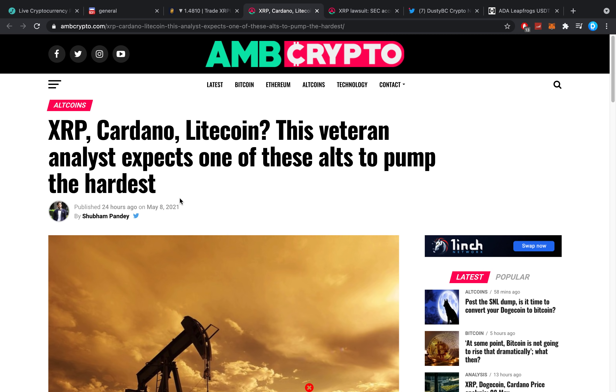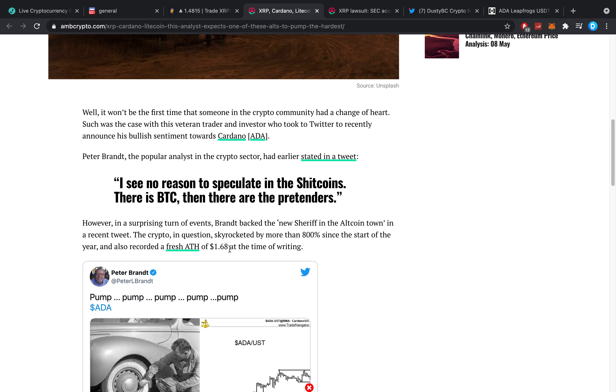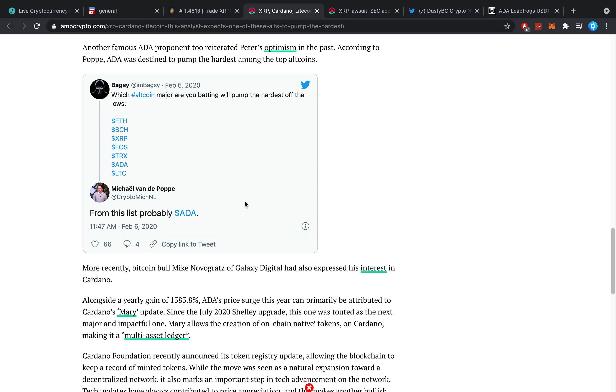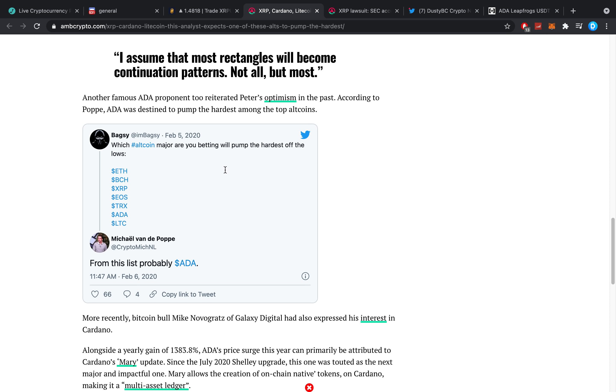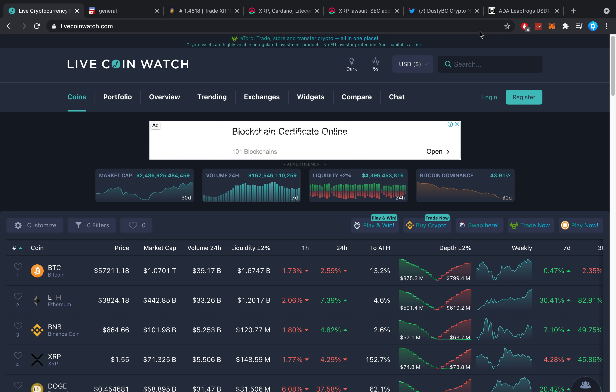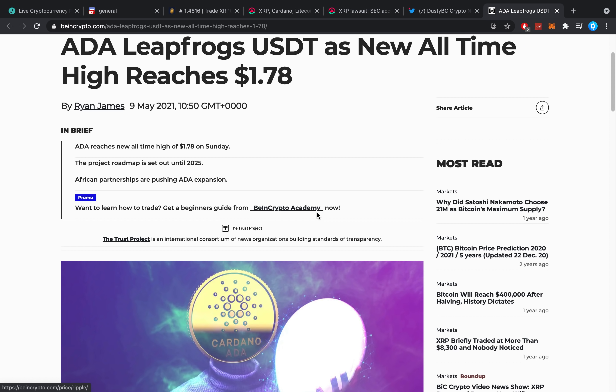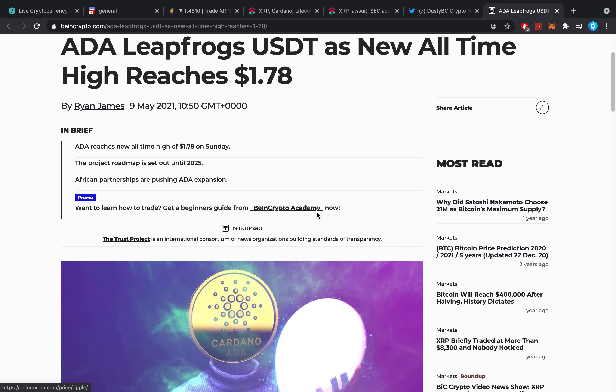Now, XRP Cardano Litecoin, this veteran analyst expects one of these alts to pump the hardest. These cryptos are also the ones that have been suppressed quite significantly. ADA already pumped quite significantly just now. We just saw ADA make a new all-time high, if I'm not mistaken. I made two videos on ADA yesterday explaining that people are valuing ADA in waves. Every time, ADA just pumps like crazy, then cools down a little bit, then pumps like crazy, cools down a little bit. And that is because of what Charles Hoskinson says most of the time.